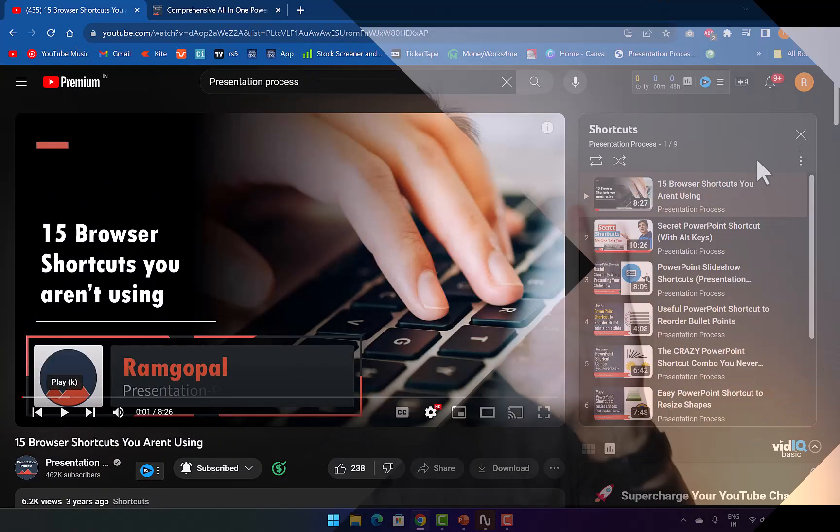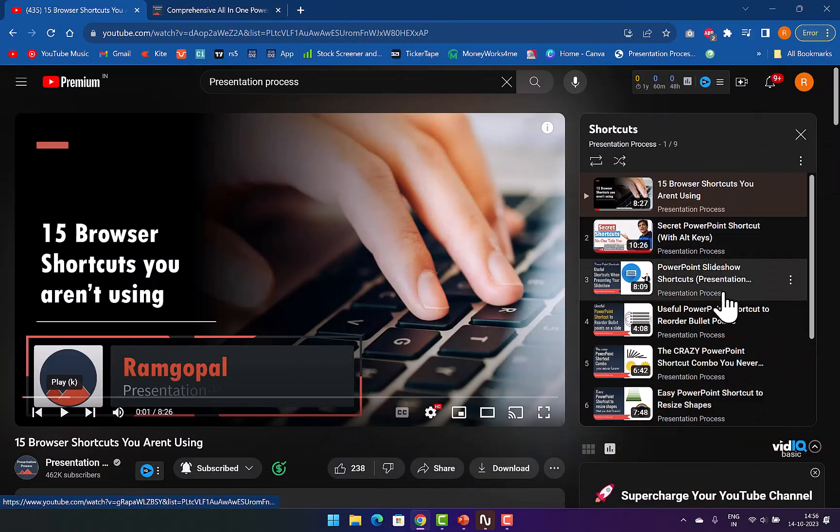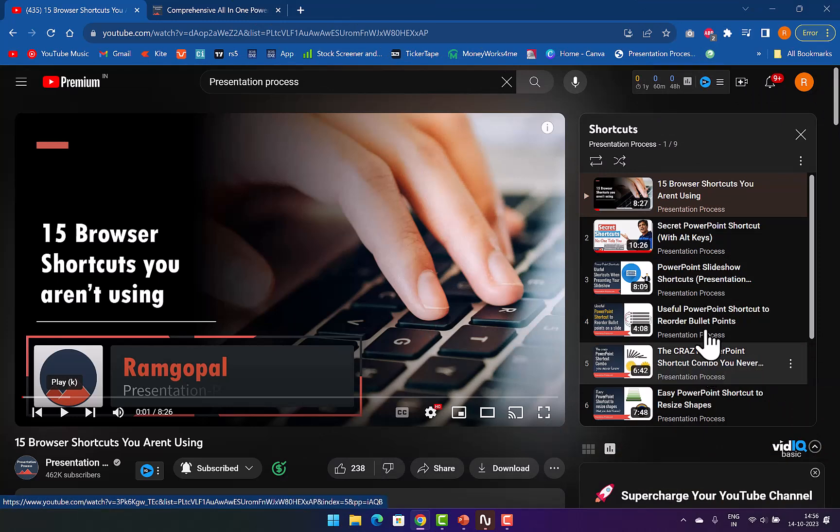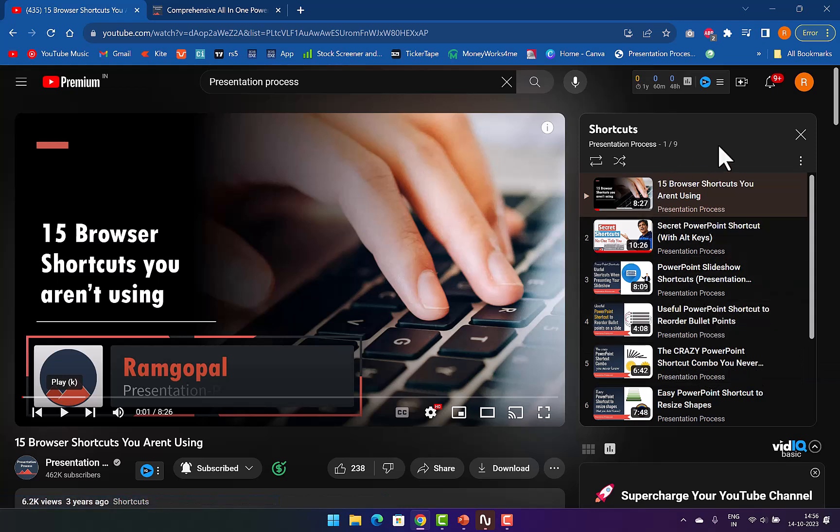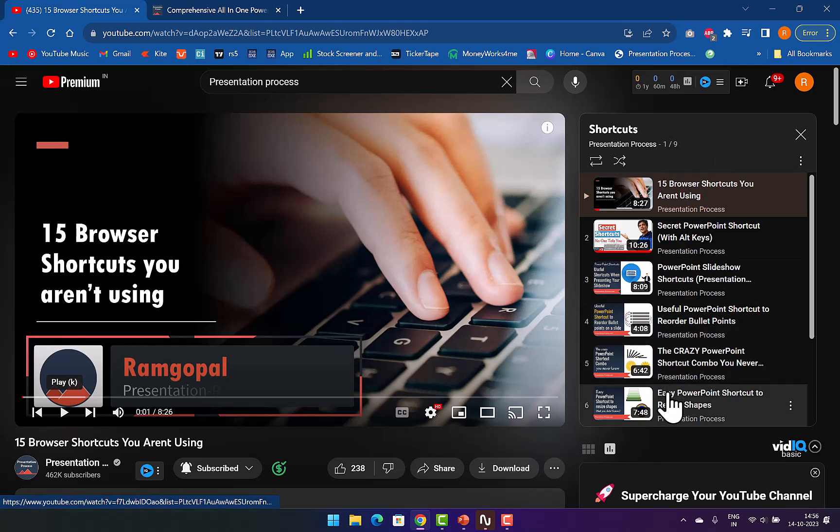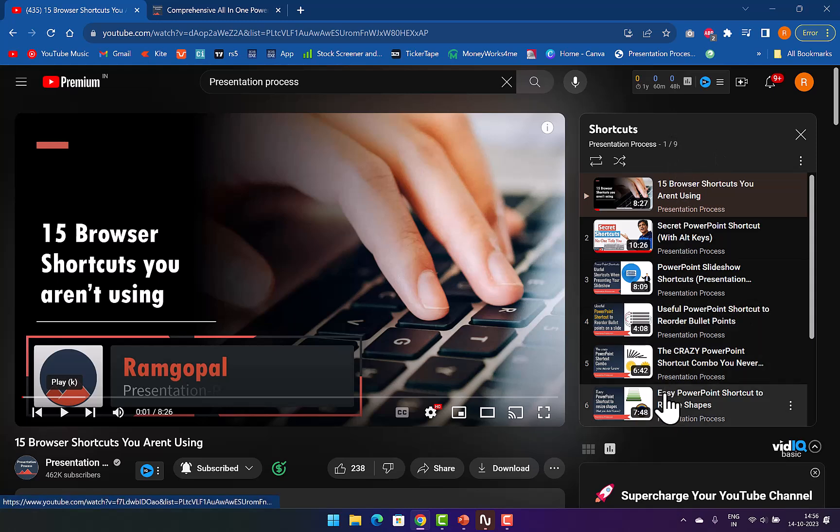In case you need help in learning shortcuts in PowerPoint, we have created an entire playlist for you. There are quite a few very interesting ways you can use shortcuts to save a lot of time while working with PowerPoint. I will leave a link to this playlist right here in the description box below the video. You can click on the link and watch those videos as well after this video.